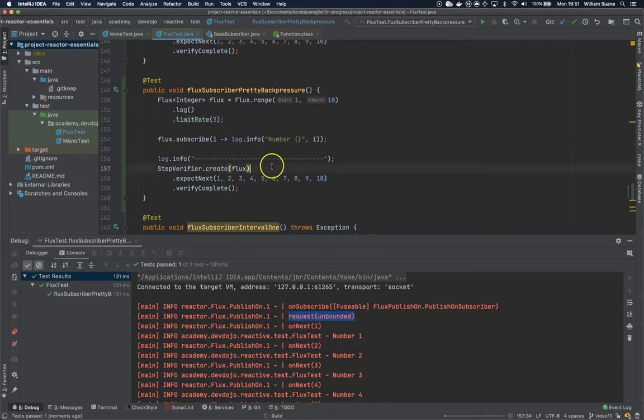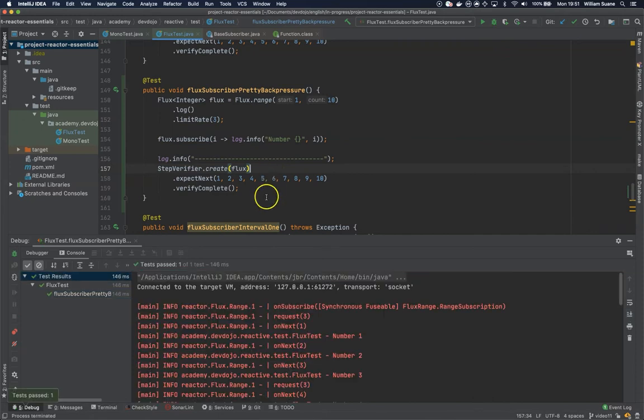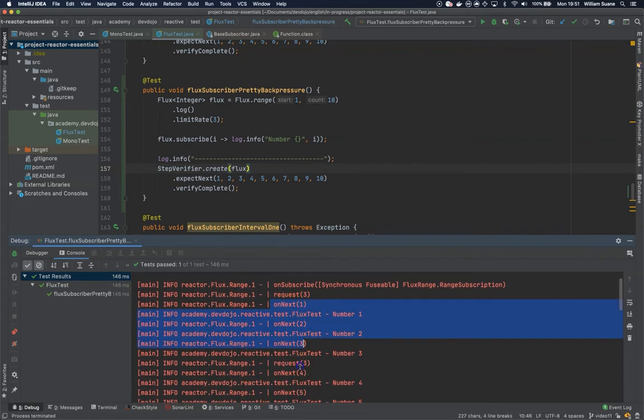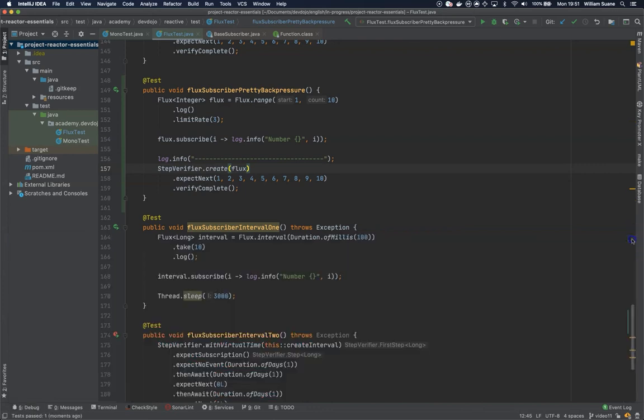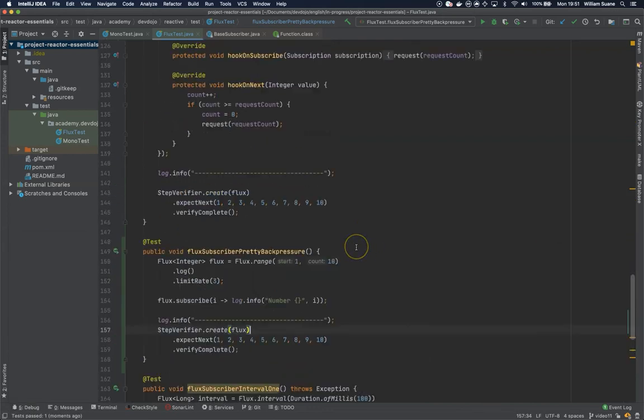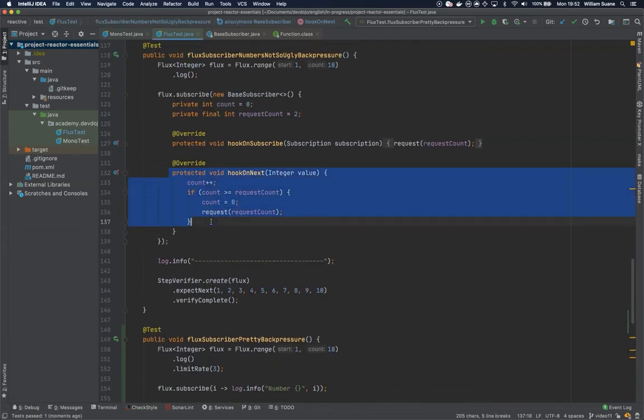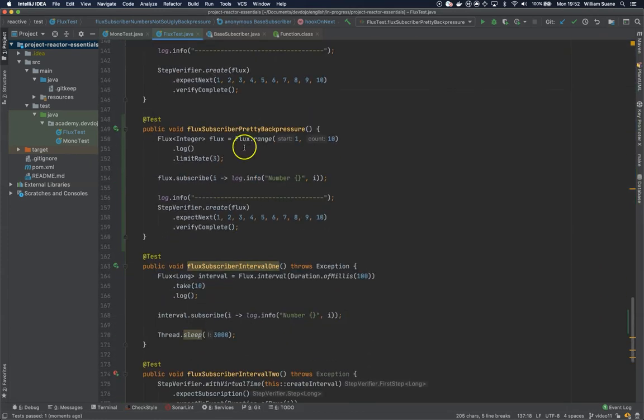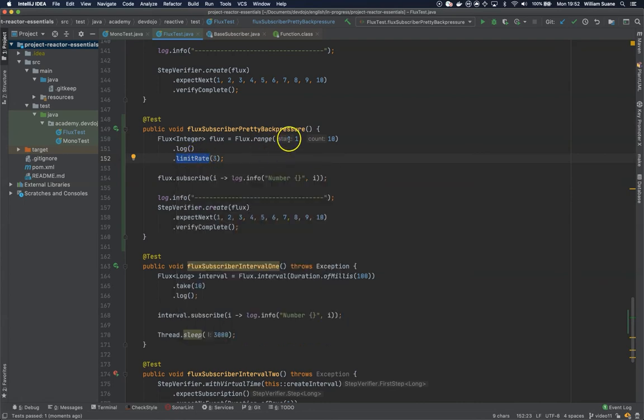So now we request three, and then you see next one, two, and three, and then we have the request again. So exactly what we did here with this hook on next and this hook on subscribe is achieved by using this limit rate, and we could even get this from a parameter. So this is the way of doing back pressure.